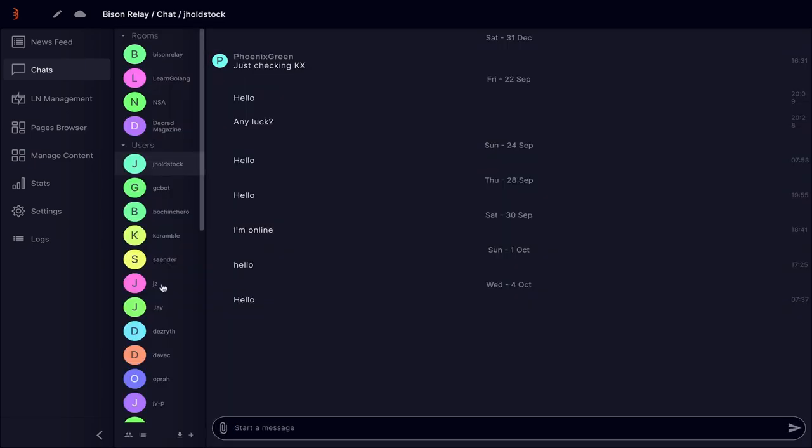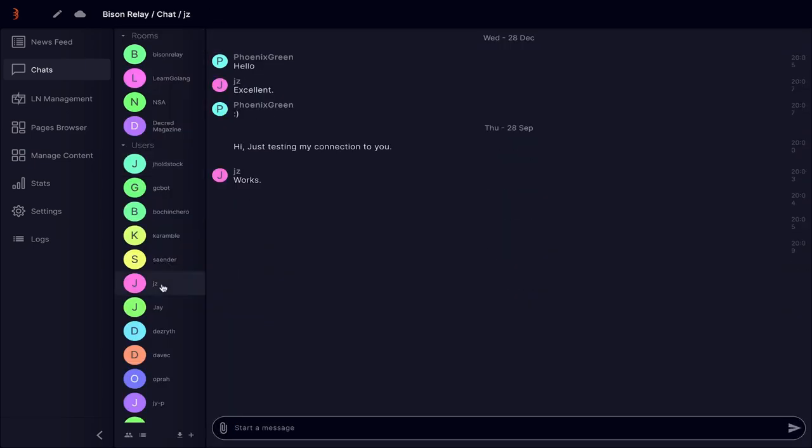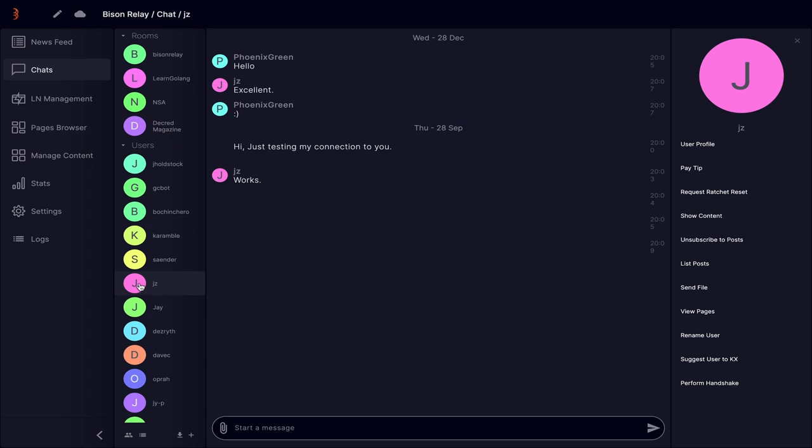Another useful improvement concerning your contacts is the unsubscribe to post link in the contacts option sidebar. This will show subscribe to posts when you are not subscribed to that person's newsfeed.